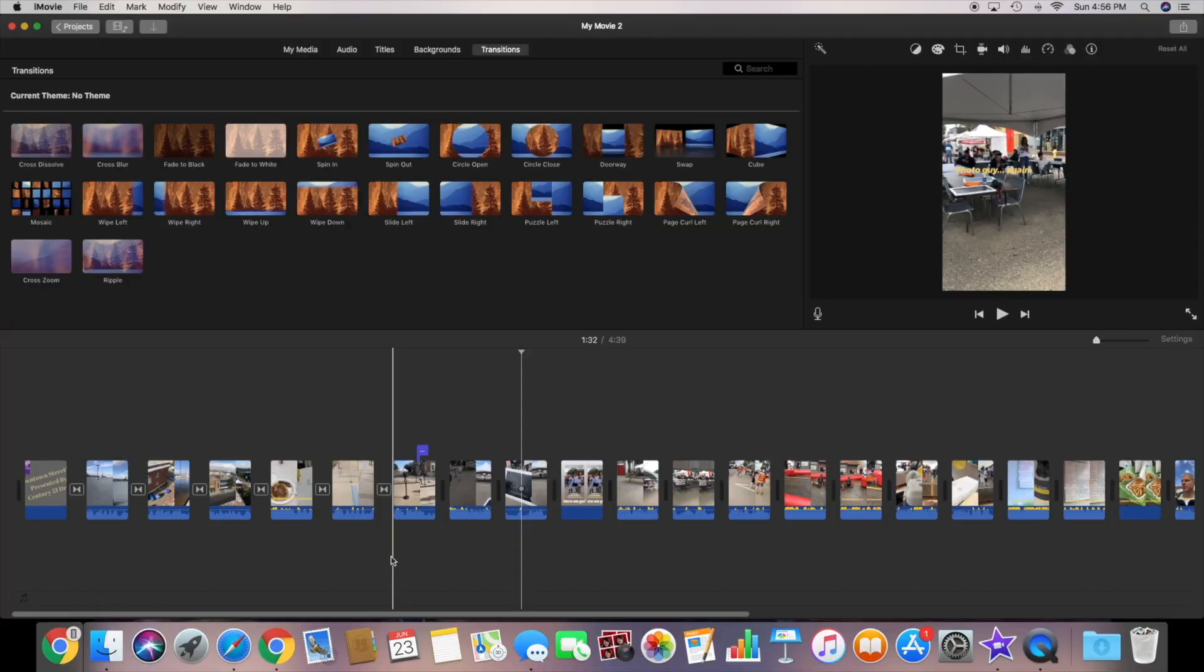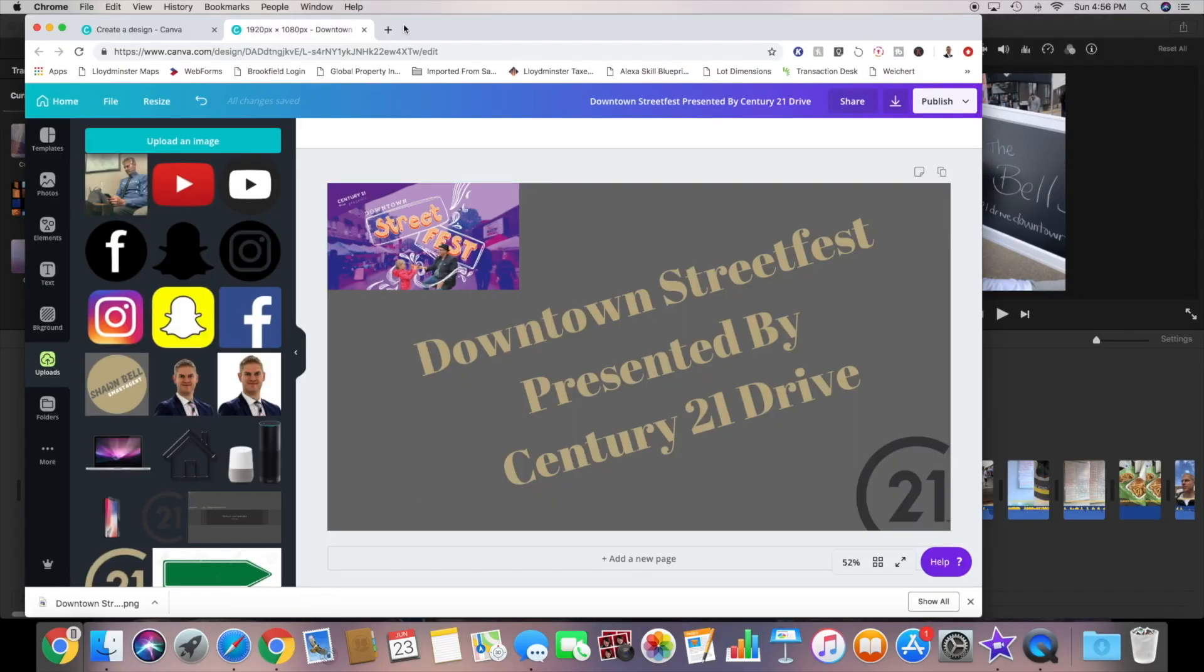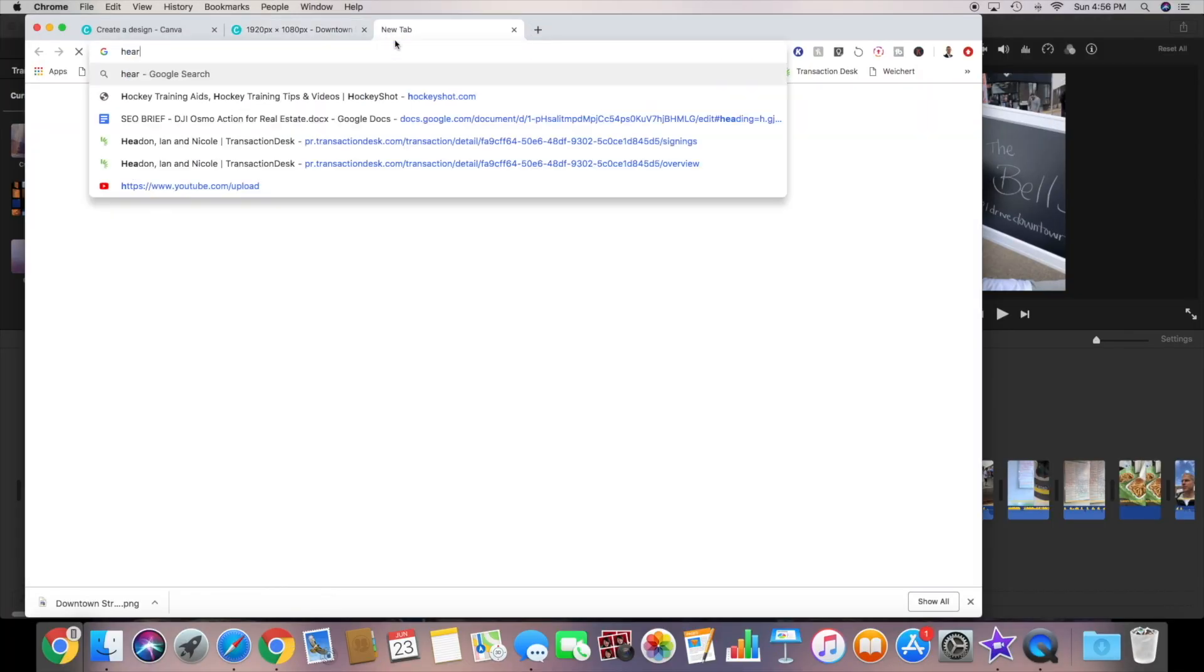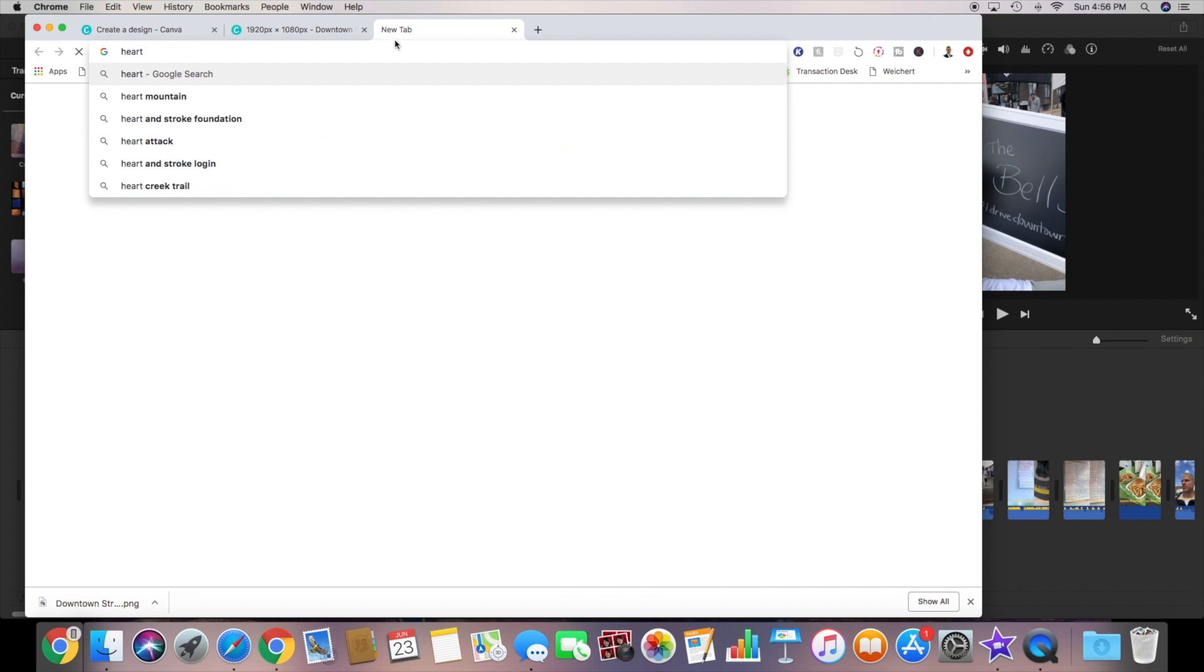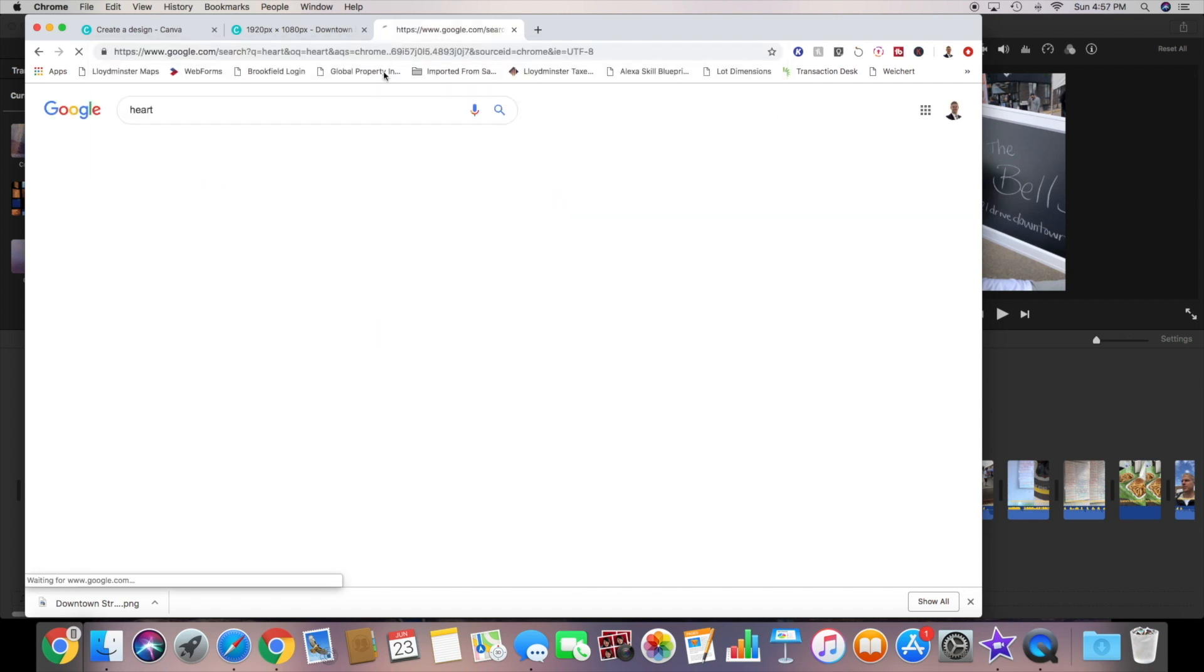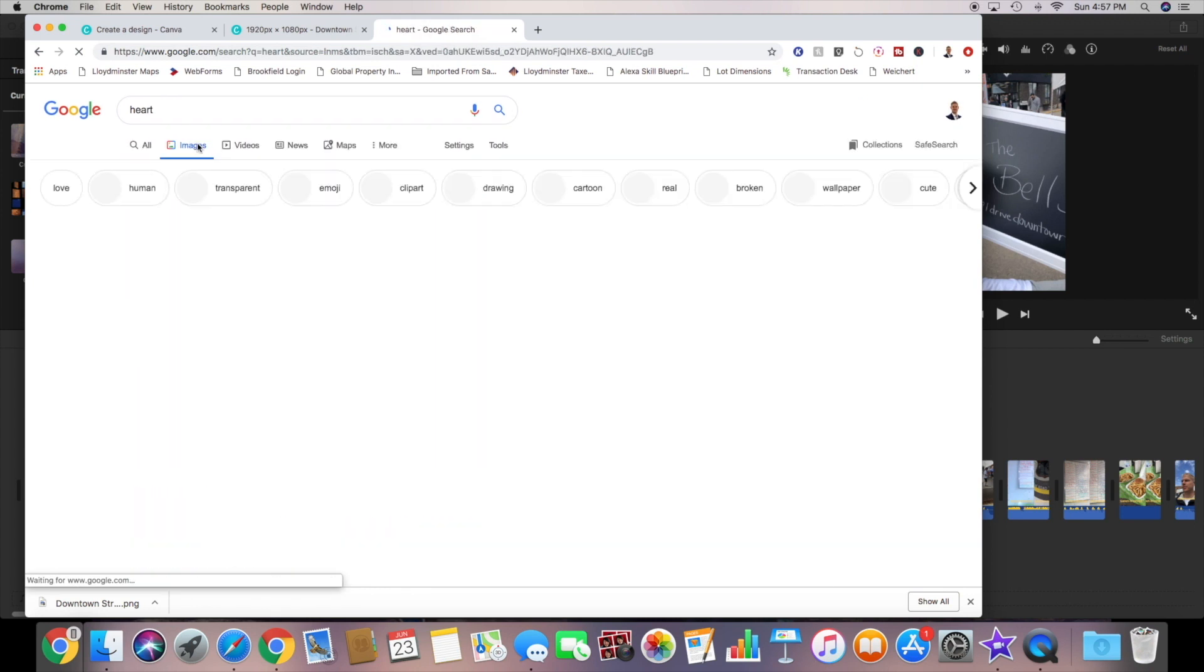In this shot I have a picture of my family getting our picture taken with the chalkboard. Because I love my family I'm going to put in a little heart just to portray that. For this I will go to Google to find a picture of a heart.